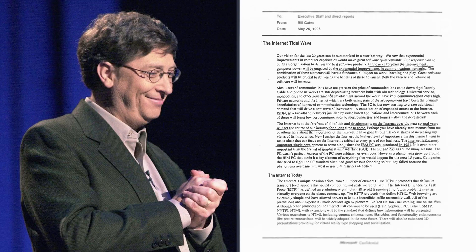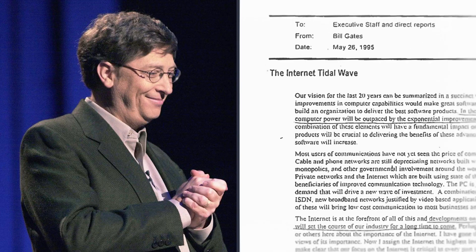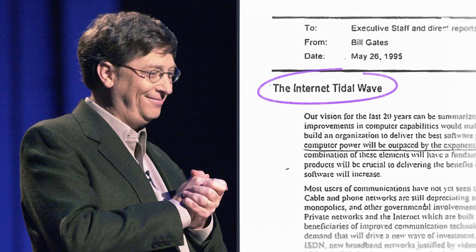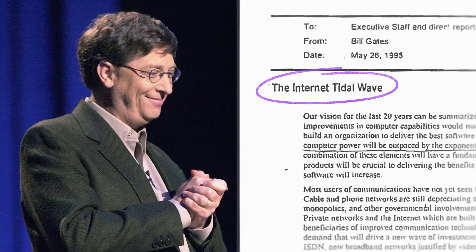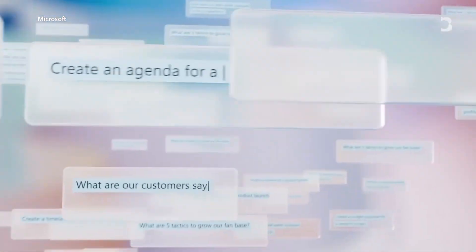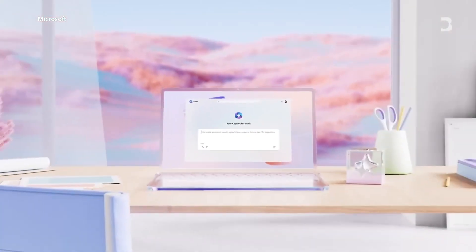In 1995, Bill Gates sent a memo calling the internet a tidal wave that would change all the rules and was going to be crucial to every part of the business. Is AI that big? It does feel like the Bill memo in 1995, it does feel like that to me.